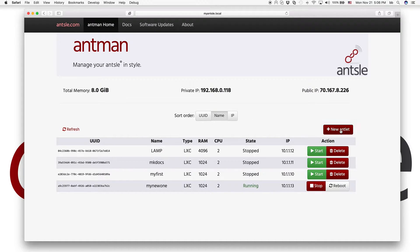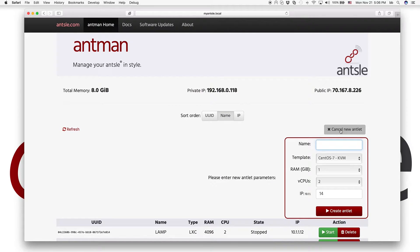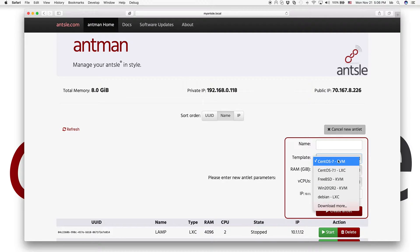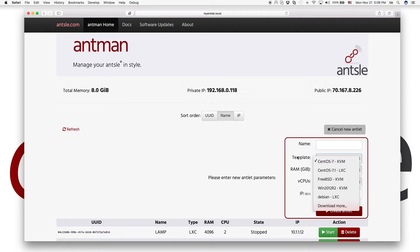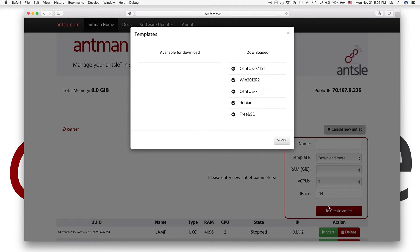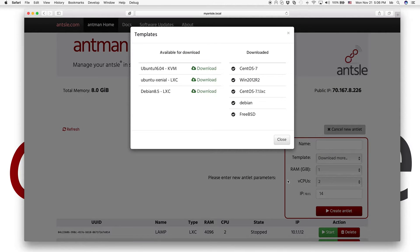And then we can create a new antlet. And this time we want to make it a Windows antlet. So we have Windows in our list here. So in case you don't have it in your template list, we've introduced the Download More option here with Antman 0.3.2.